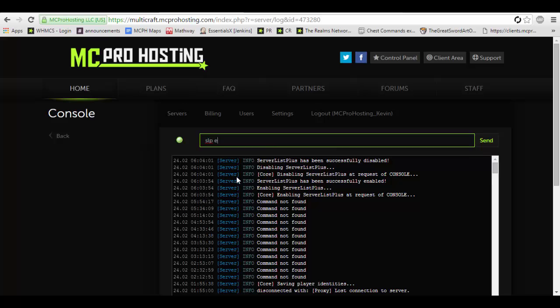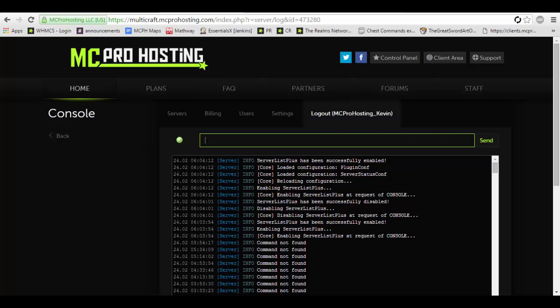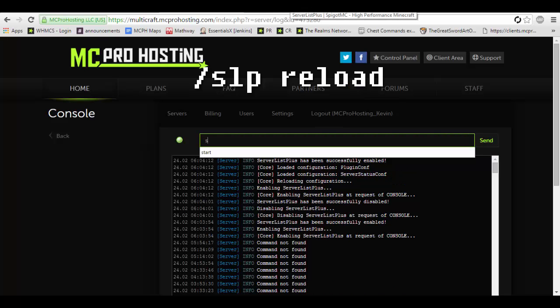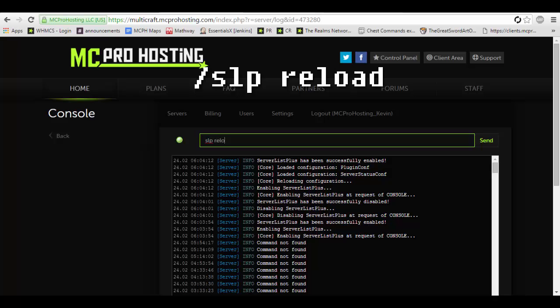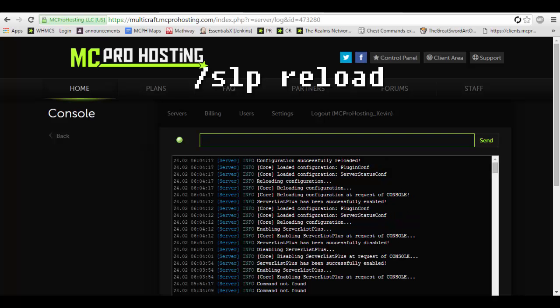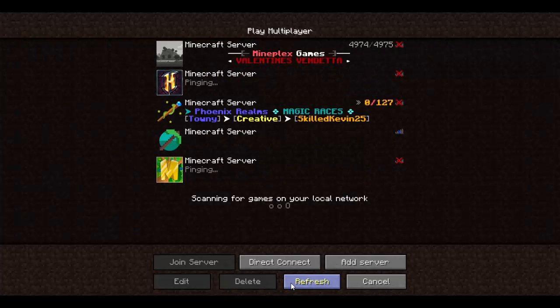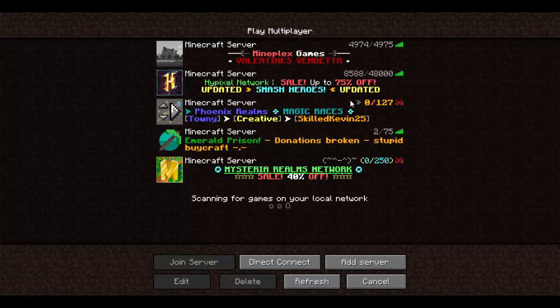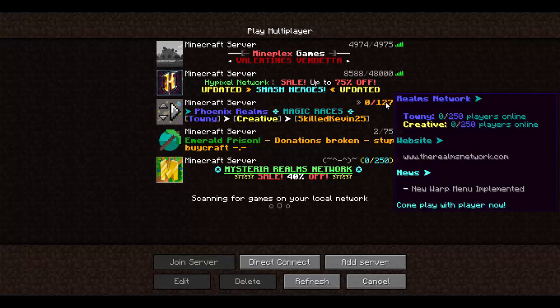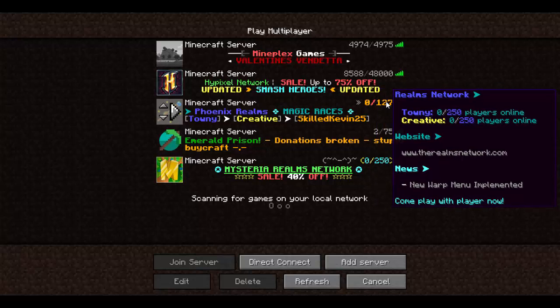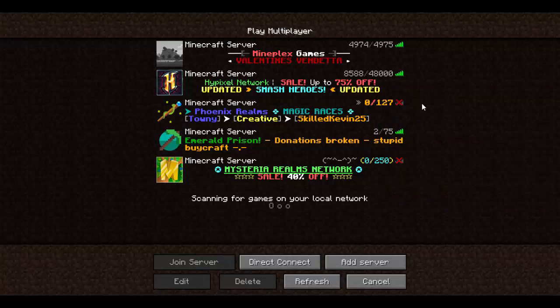So let's do SLP enable and then we're going to want to type SLP reload. This will reload the plugin reading the new config, and as you can see here now the player slot is changed.